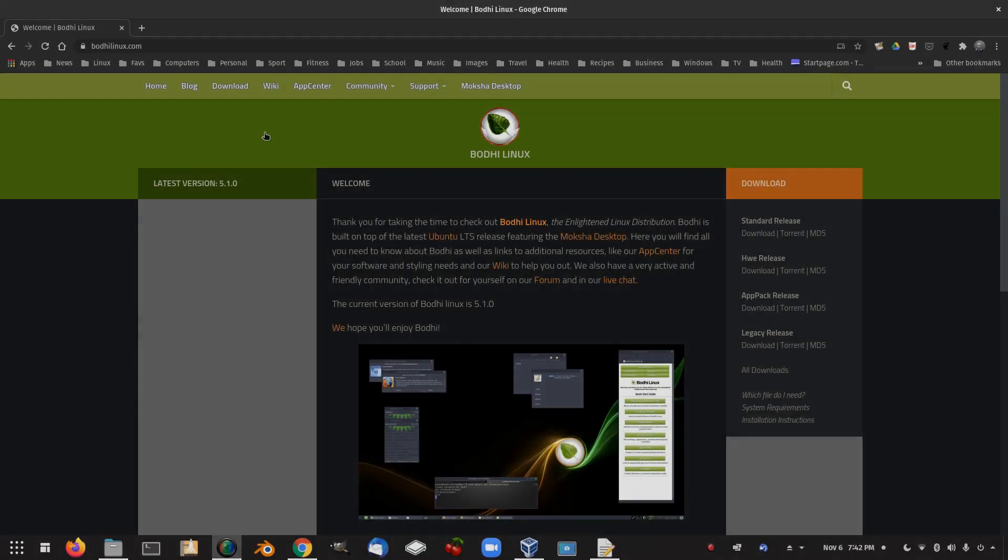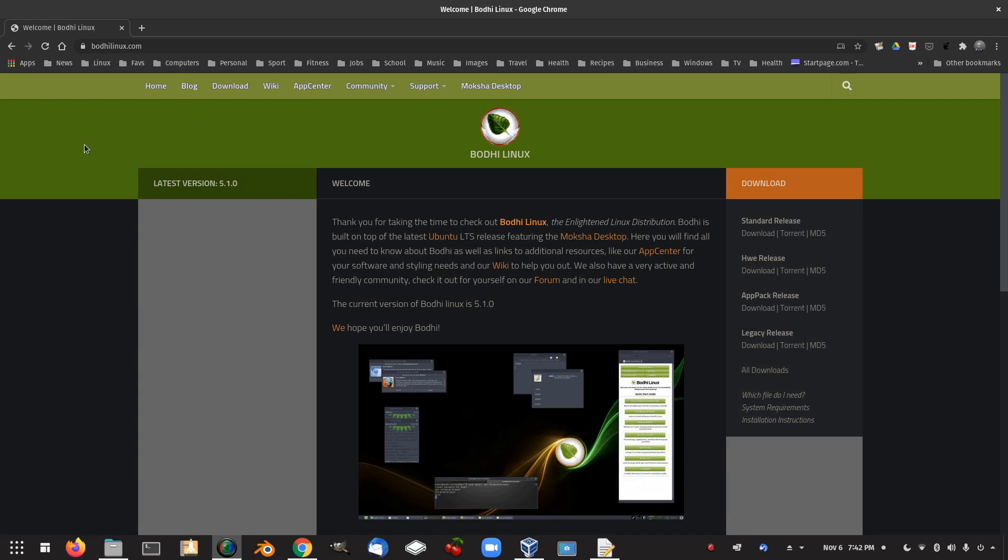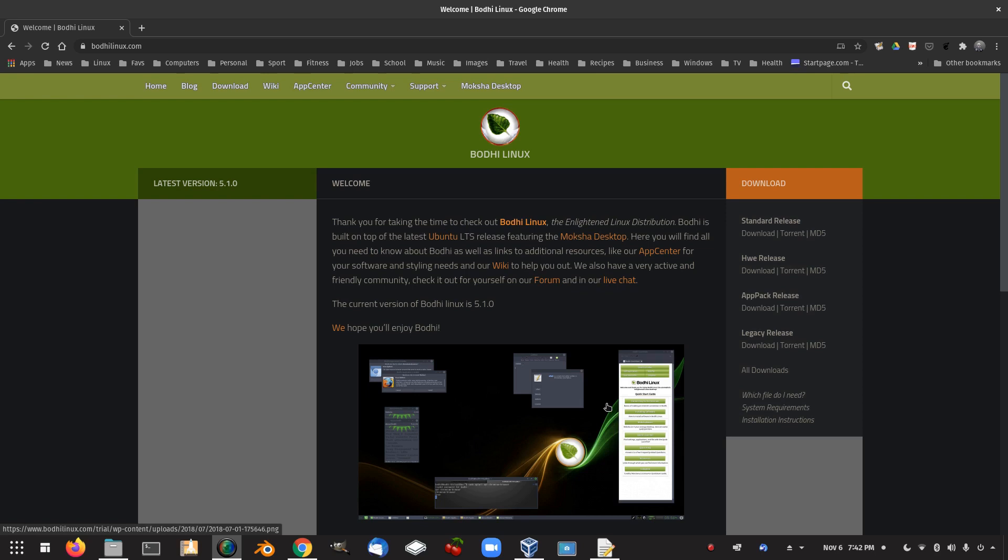So here we have Bodhi Linux, the website of Bodhi Linux. Thank you for taking the time to check out Bodhi Linux. The enlightened Linux distribution Bodhi is built on top of the latest Ubuntu long-term support release featuring the Moksha desktop. Here you will find all you need to know about Bodhi as well as links to additional resources.